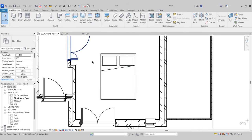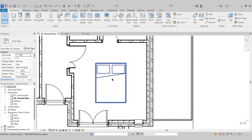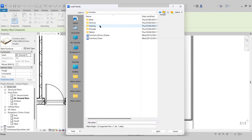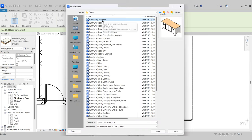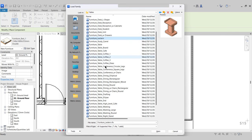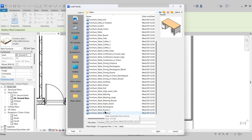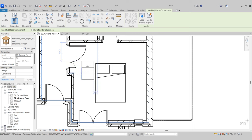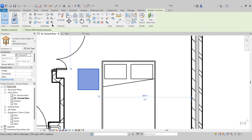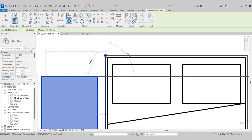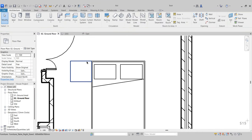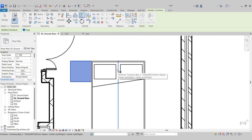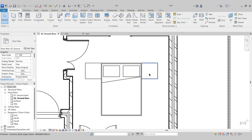I want to add two side tables to the bed. Go to Component, Load Family, back a folder, go to Tables. In the tables folder we have various tables. I want to come down to Table Nightstand, click that, press Open, Load into Project. Select it, move it to the corner of the bed. I then want to mirror it across to the other side — select it, use Mirror by Pick Axis, look for the center axis, and it will mirror it across to the other side.